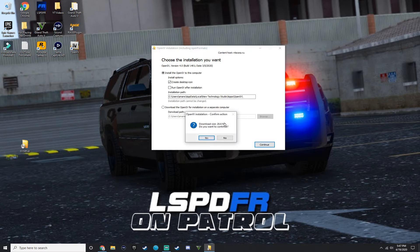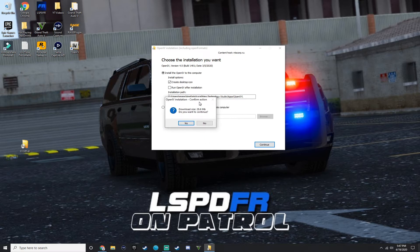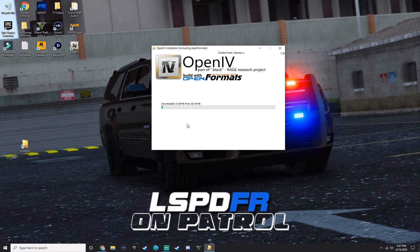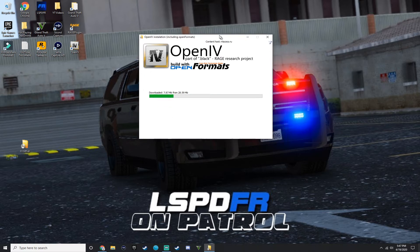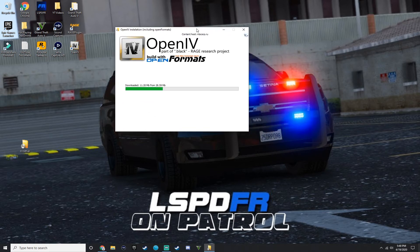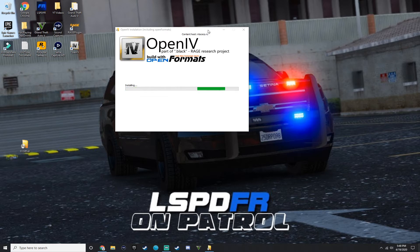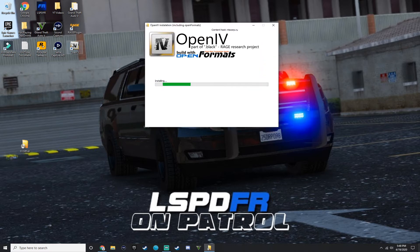It says download size 28.6 MB. Do you want to continue? Press yes. It's just going to install OpenIV. Hold on a second, trying to make my monitor not crooked. Alright. So it's going to install guys.